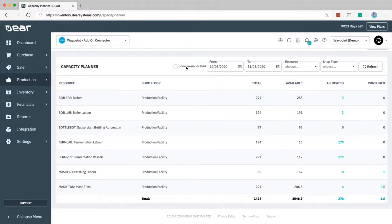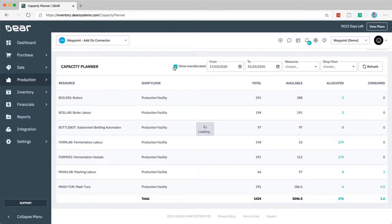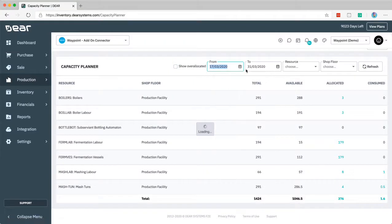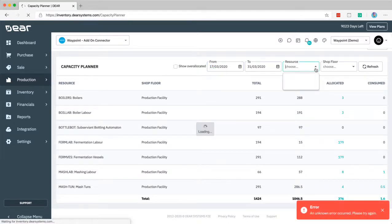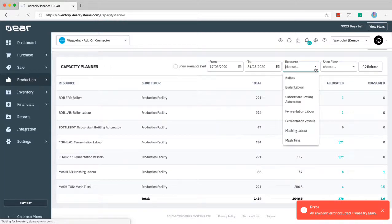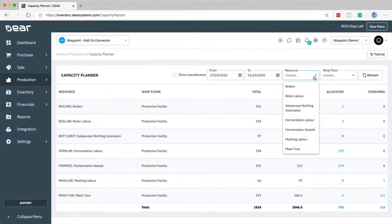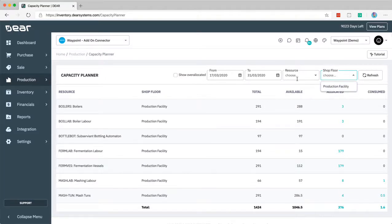You can also show over-allocated. I'm not sure I have a great example here, but this would mean that you're either hiding or showing items that have far more allocated than you have available, enabling you to focus on those and potentially solve those allocation problems. The date period enables you to move forward or back in time, but you'll generally be selecting this with the time period that is more suitable for your production runs. You can also filter by specific resources. Keep in mind that this is a beta so you would be running into a few errors from here to here as development continues. You can filter by specific resources here and also filtering by particular shop floors if you have multiple. But that's the capacity planner.